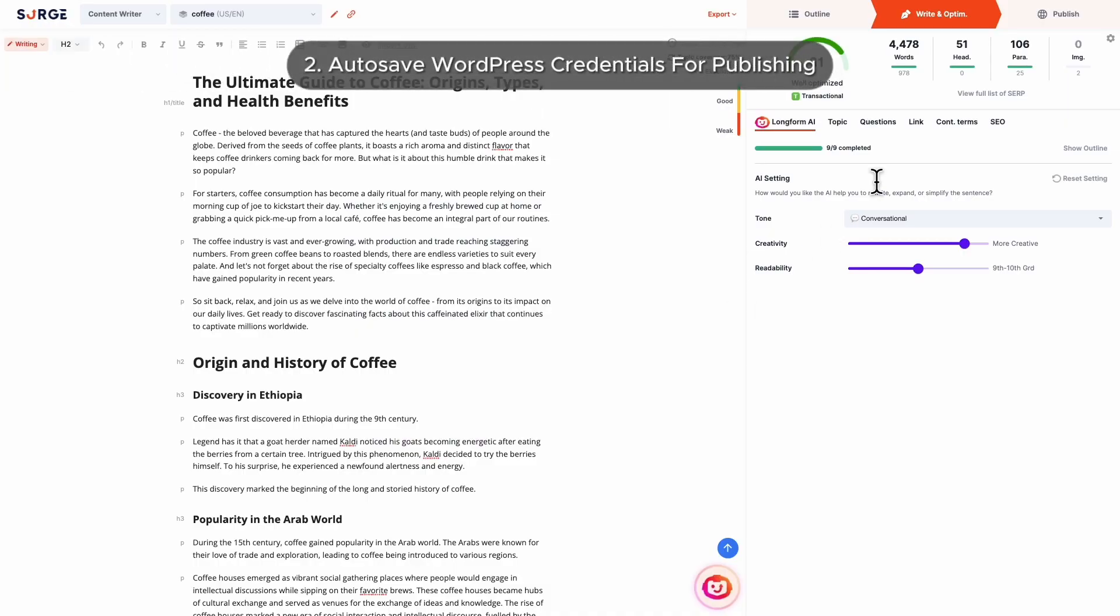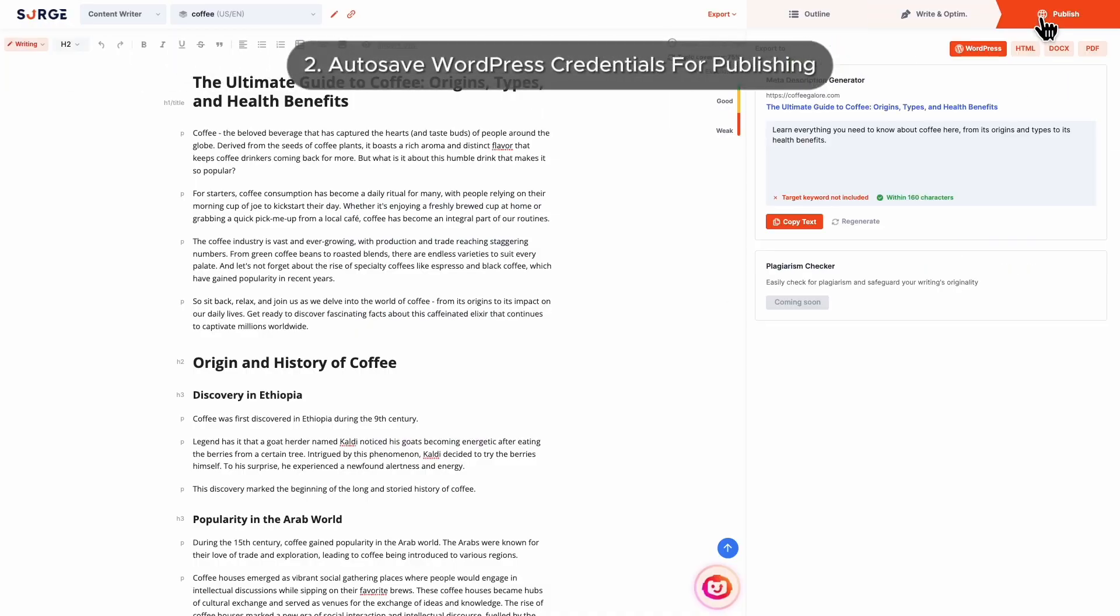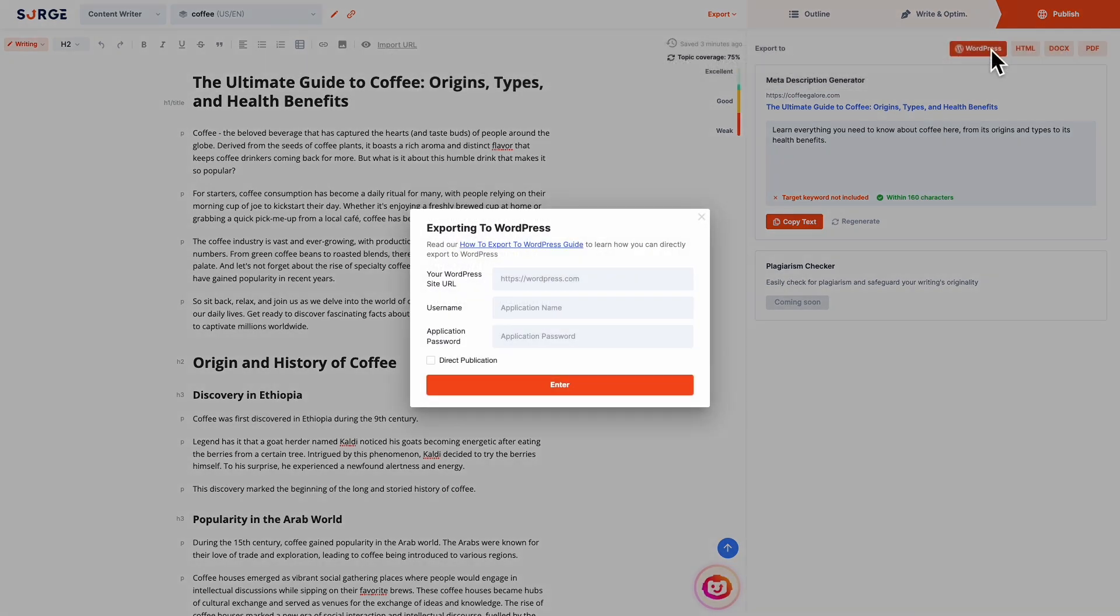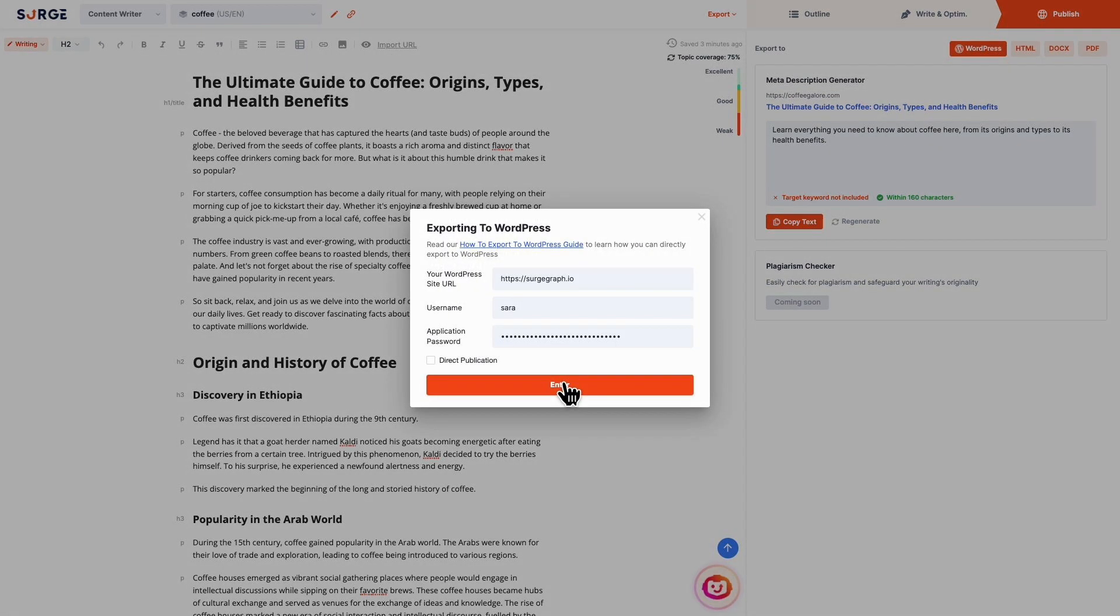Number 2: Auto-save WordPress credentials for publishing. Your WordPress username and application password are now auto-saved, meaning you don't have to enter them every time you need to export to WordPress. Your password is also encrypted, ensuring the highest level of security.